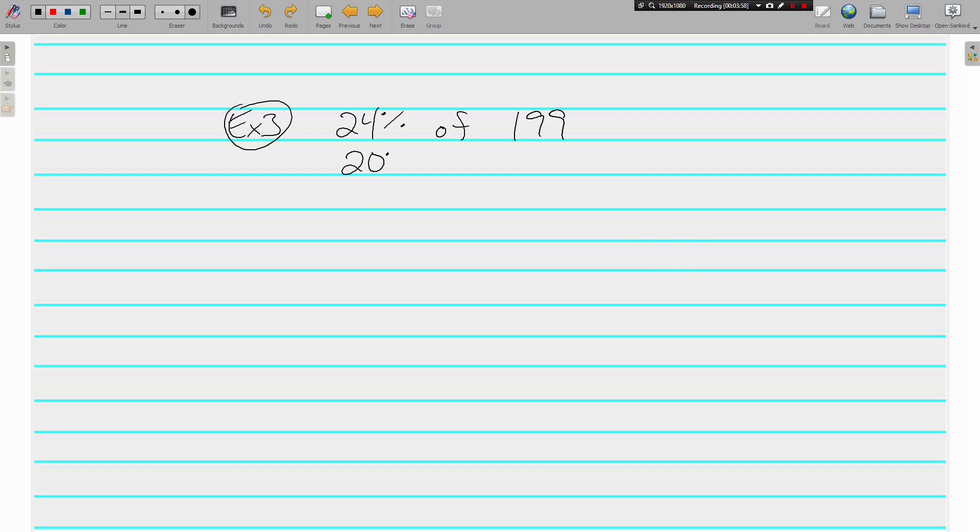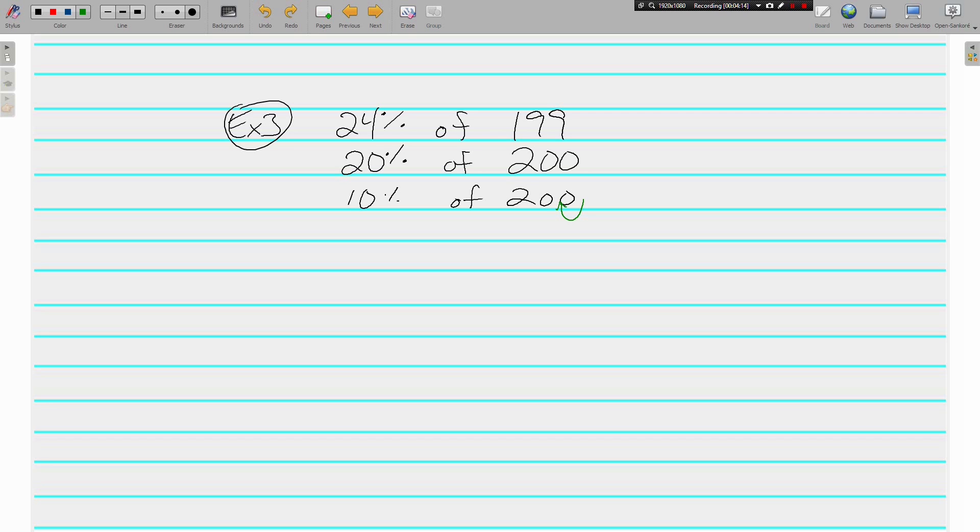Pause anytime and try them on your own. Here, 24% we're going to make 20 percent because that's the nearest multiple of 10, and we're going to make that a nice and pretty 200.